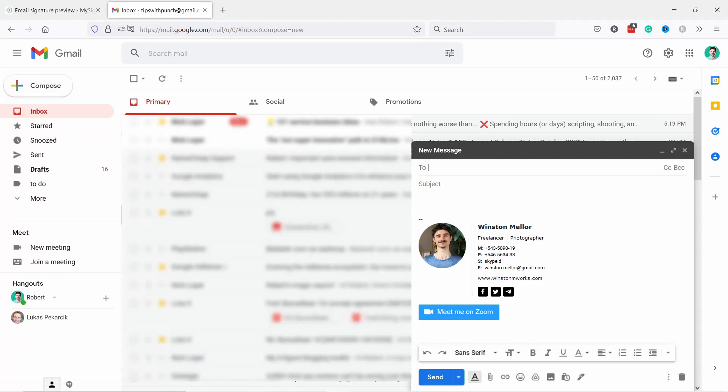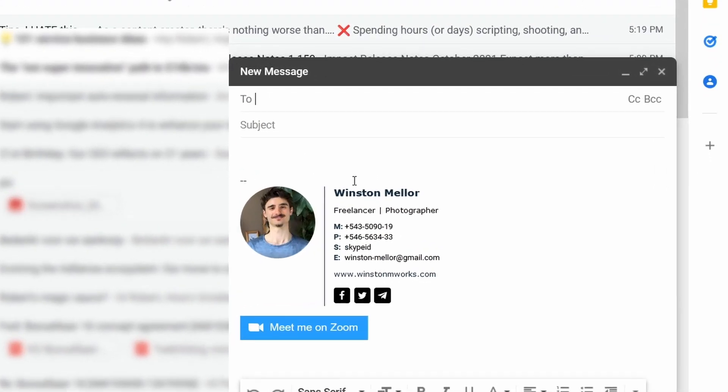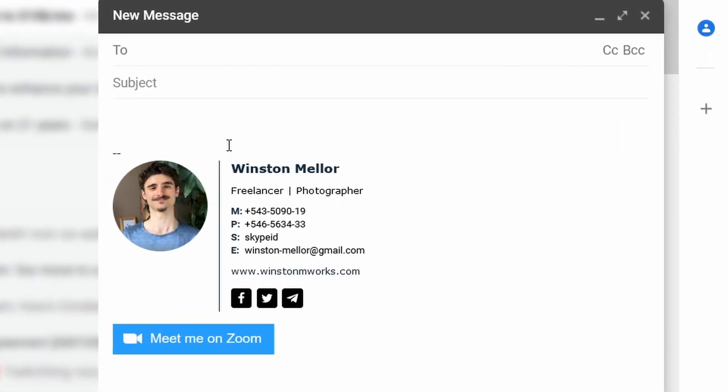Hello internet people, my name is Robert and in this video I'll show you how to create a professional email signature for Gmail and Google Workspace.